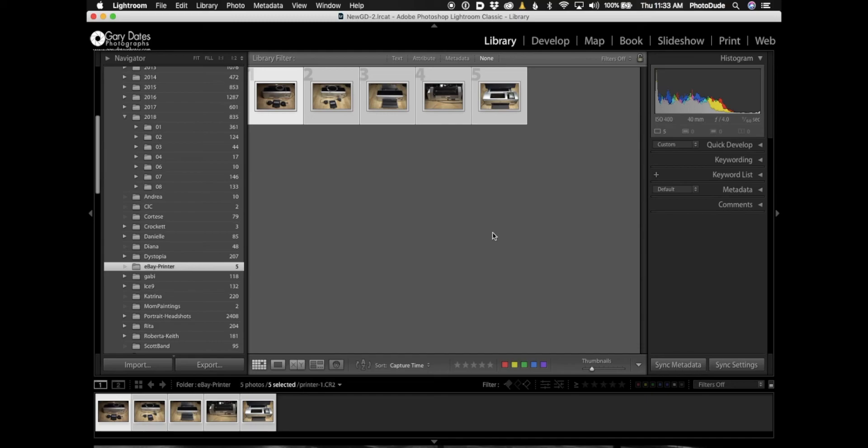So that's pretty much it. If you're used to copying or dragging images from your camera card into a folder that you create to get your images onto your computer, then this would be the easiest way for you to import them into Lightroom. All right guys, I'll see you in the next one.